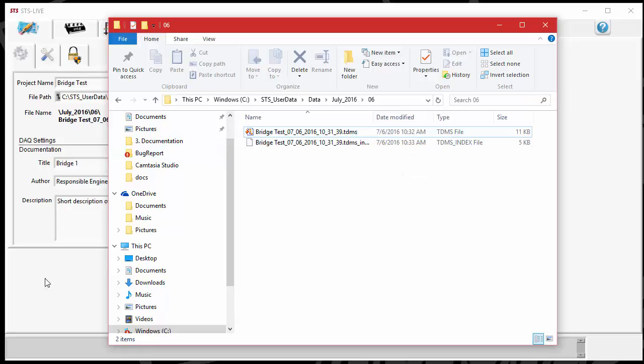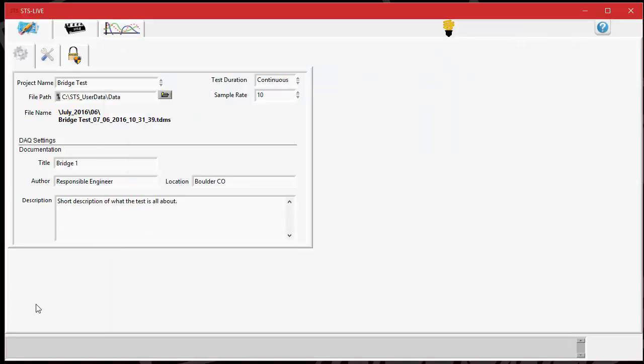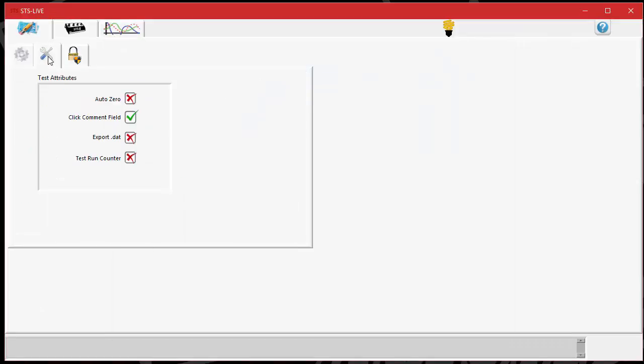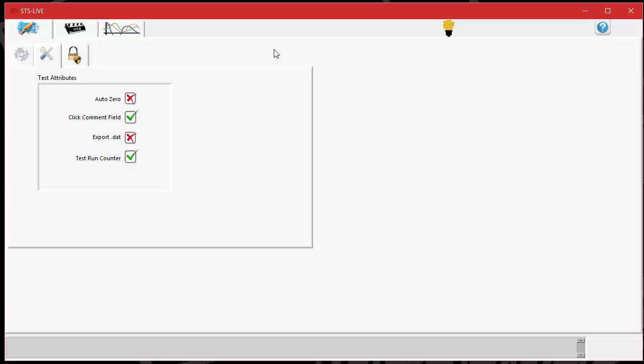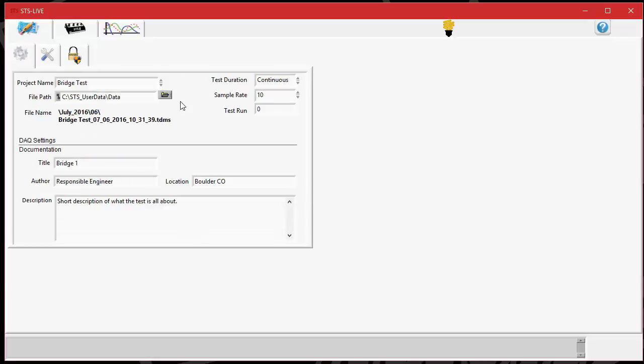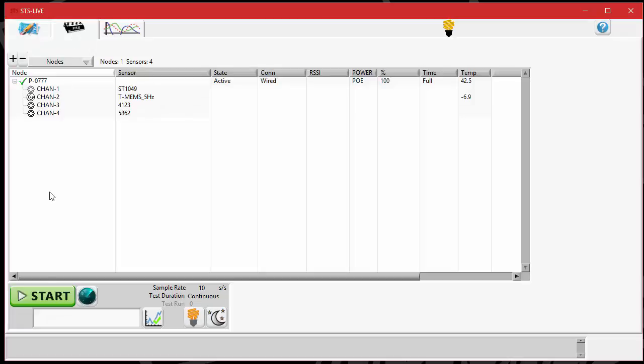Let me go back and show one more thing about the TDMS file. It's possible to have a run counter. If I turn on the test run counter and click save, I will see that on the settings tab, I now have a test run. If you've never used it before, it's going to start at zero and start counting up from there. Every time I hit start on a test, it's going to increment that by one. If I go over and start a test,